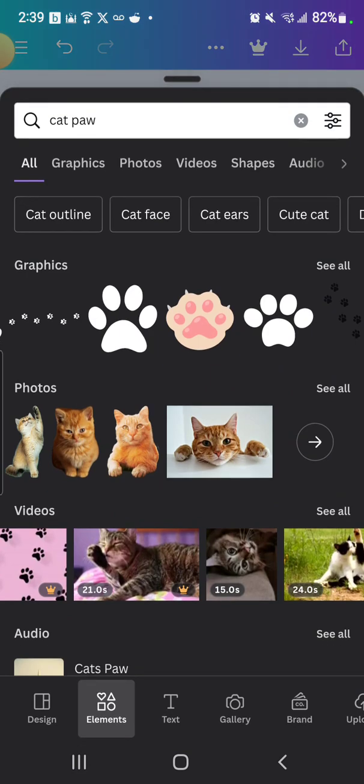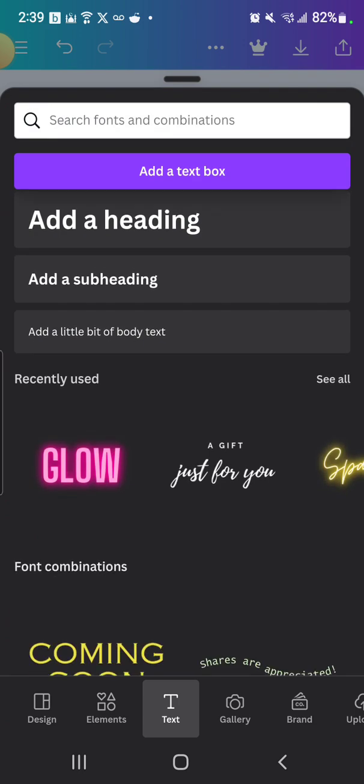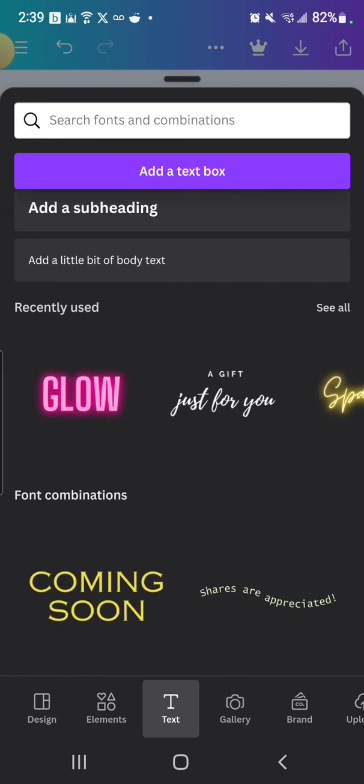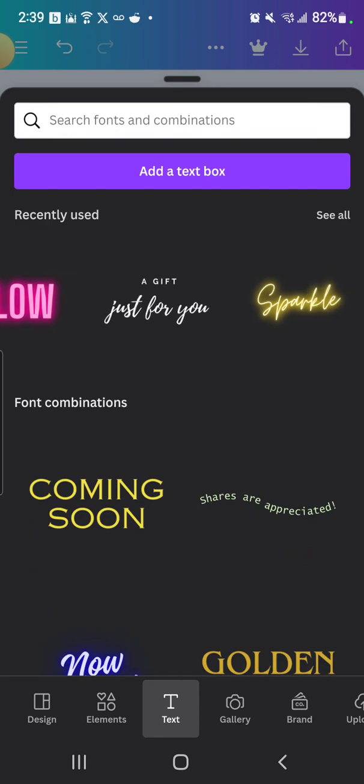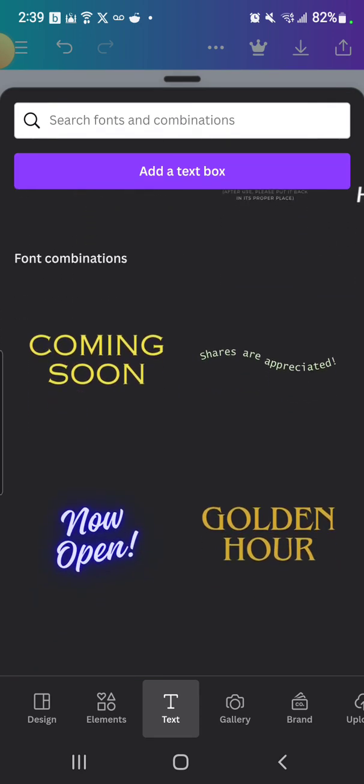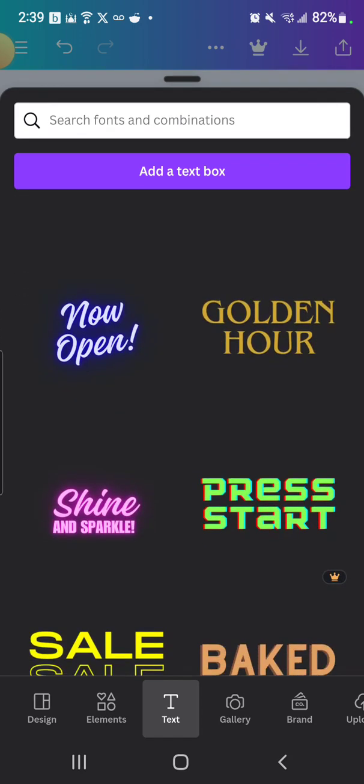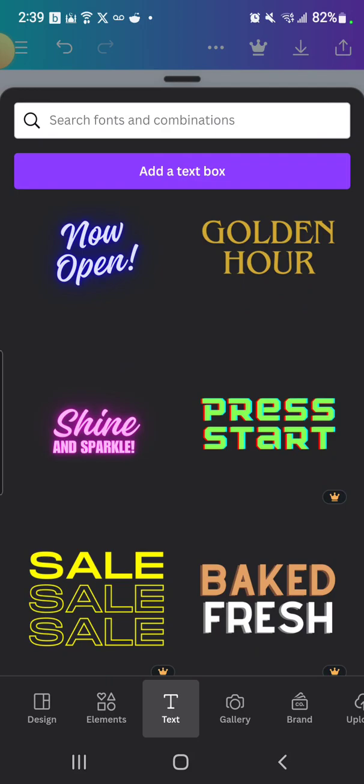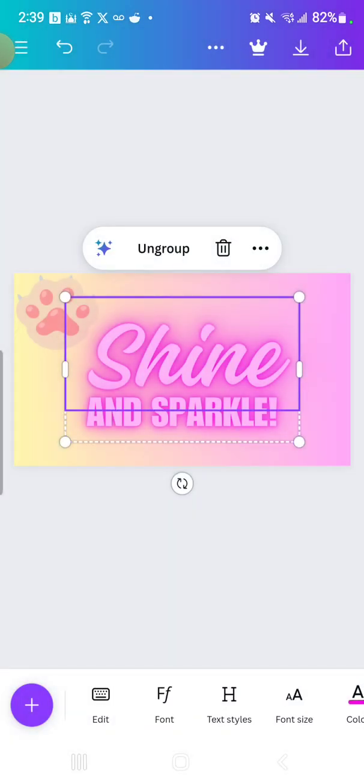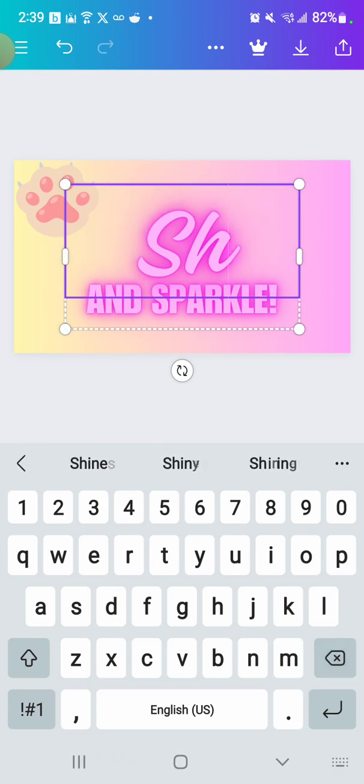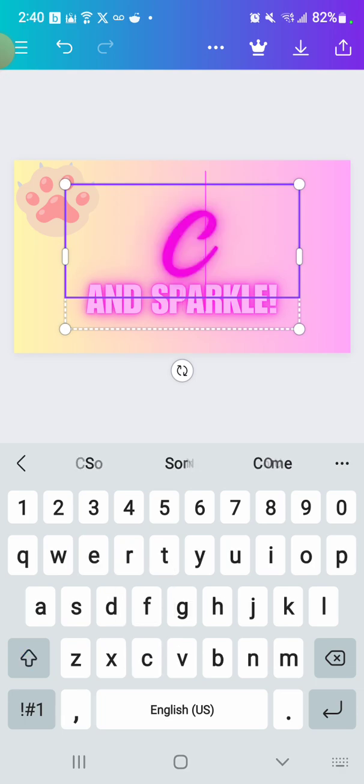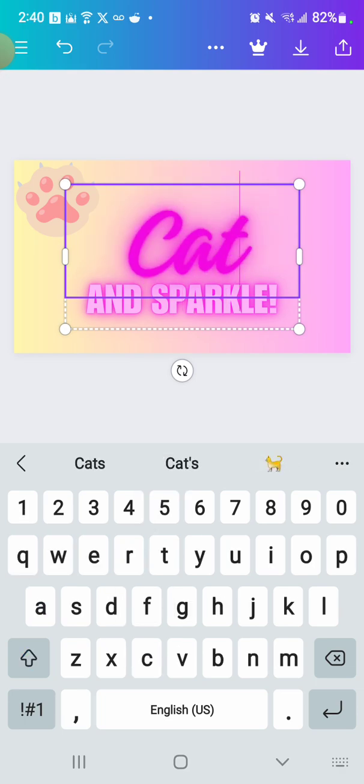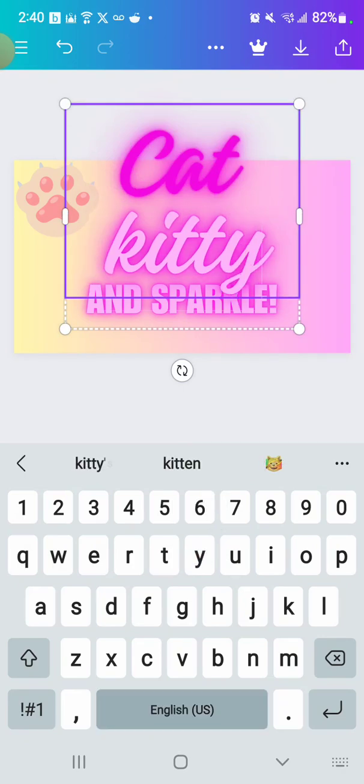But now if you press the plus again, at the bottom there should be one that says text. And if you look here, sometimes you might be looking here and you're like, oh my gosh, I want to choose what I'm writing. I don't want this to choose what I'm writing. Well, actually, if you just press on these, this is just the font you're going to use. If you erase it though, be careful when you erase it. Sometimes you can erase the entire box. If you just erase it though, you can write whatever you want, like cat kitty videos.